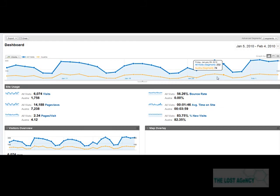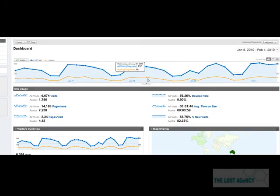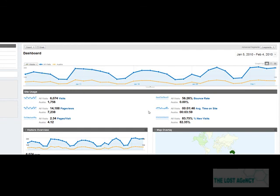And now we can see obviously the orange line is the new segment and you can quickly easily compare it to your standard. So now I suggest you go have a try at playing around with some advanced segmentation.